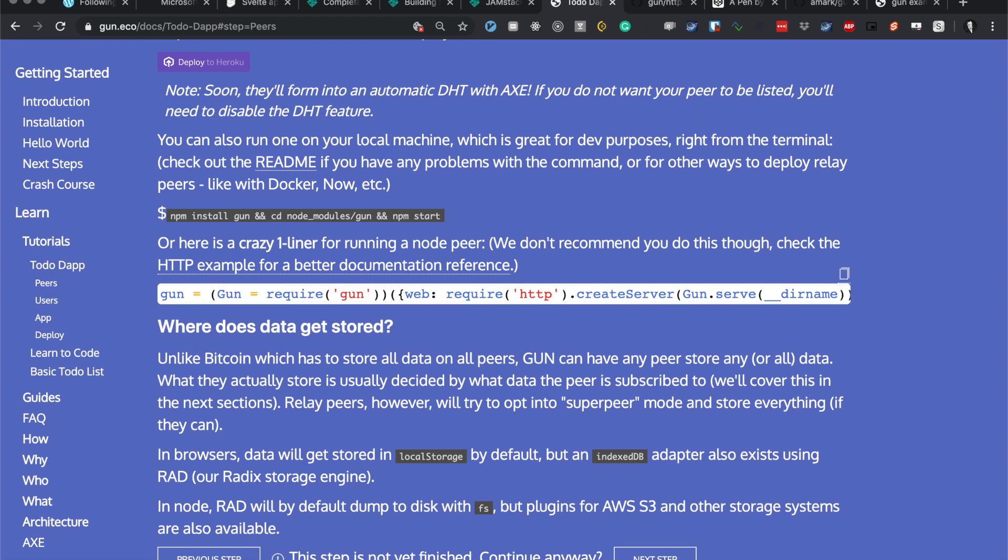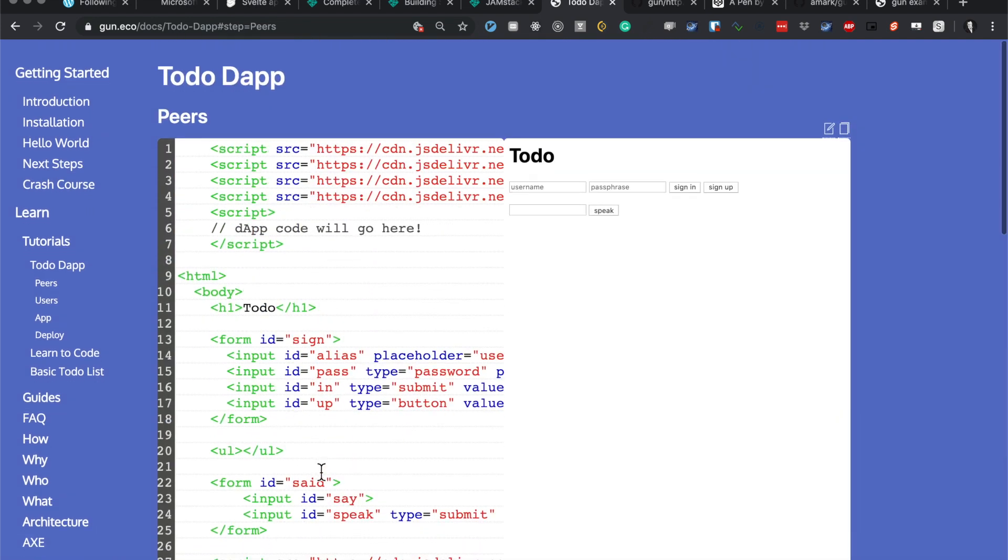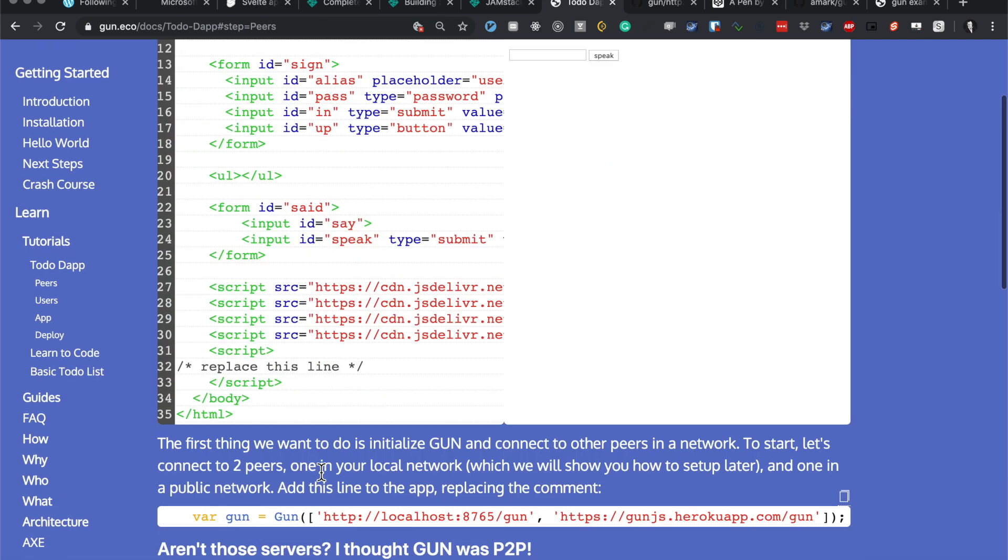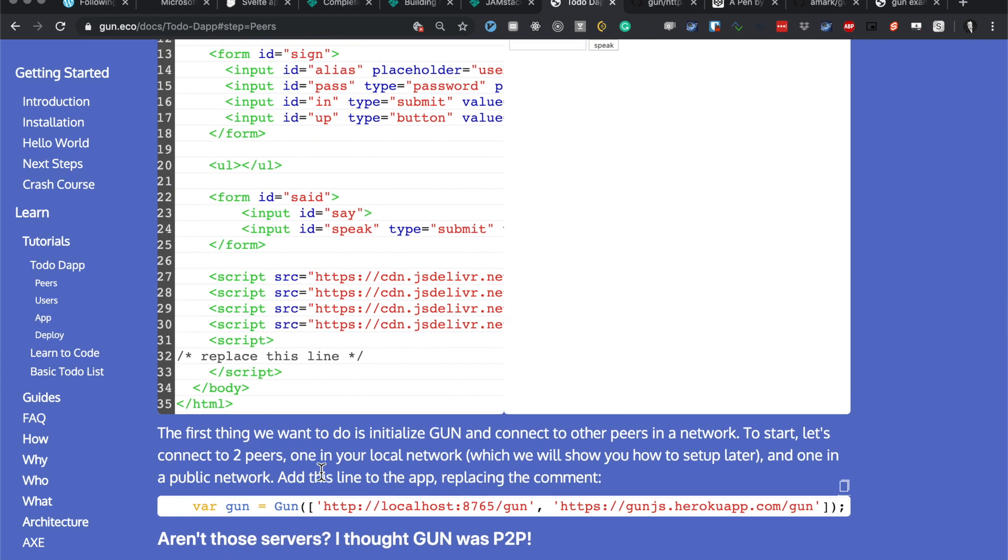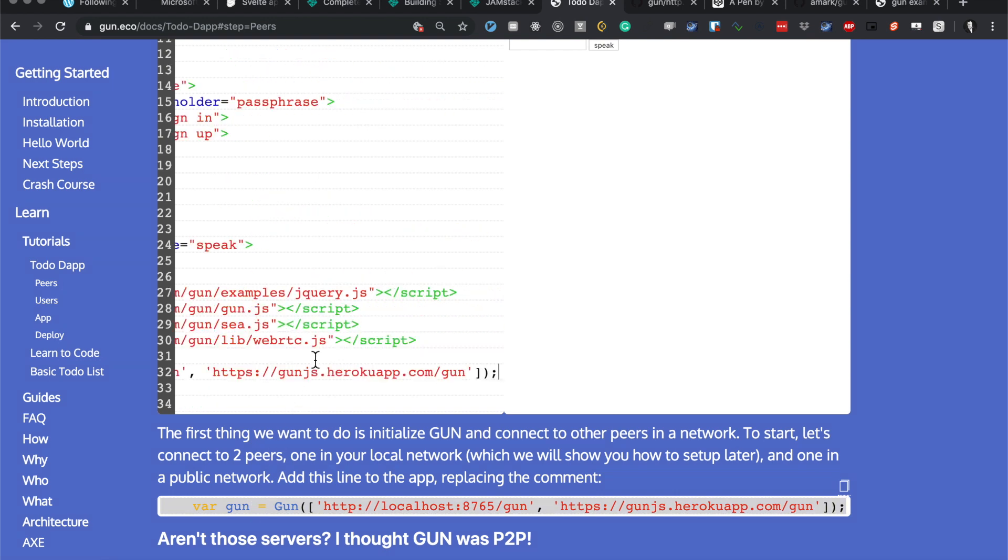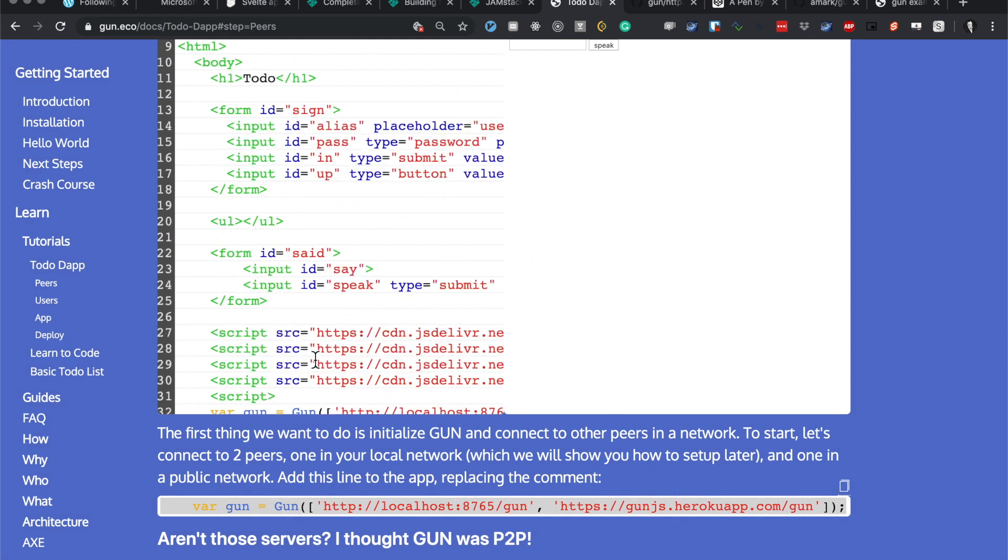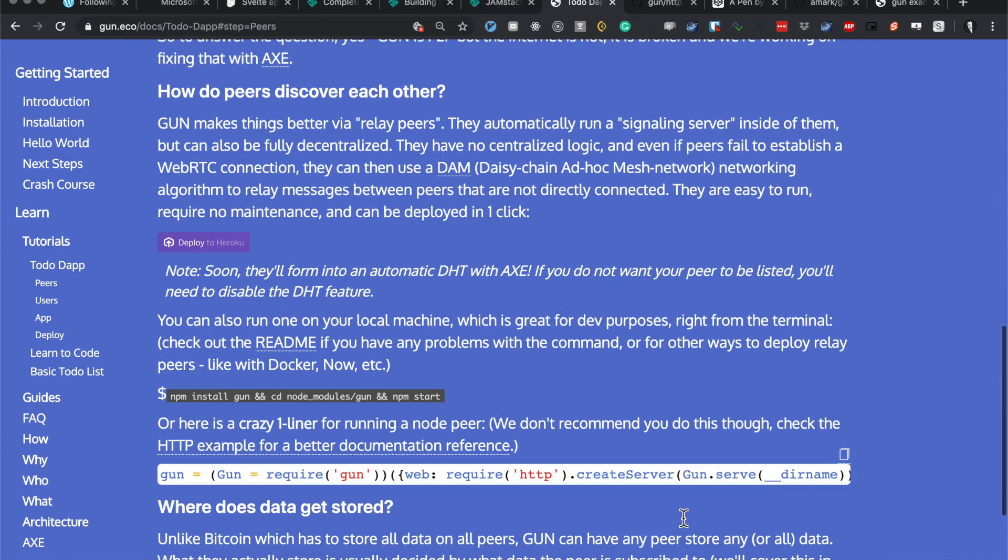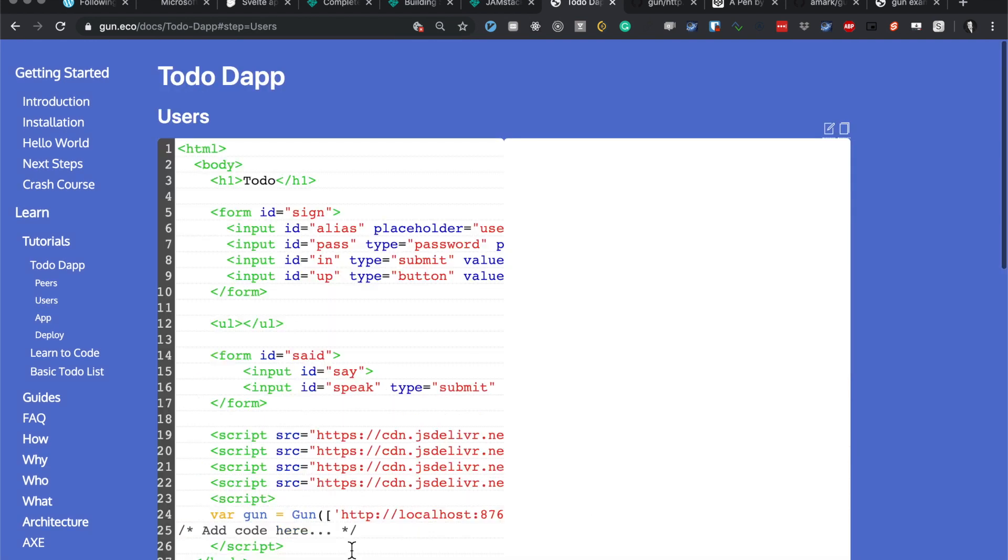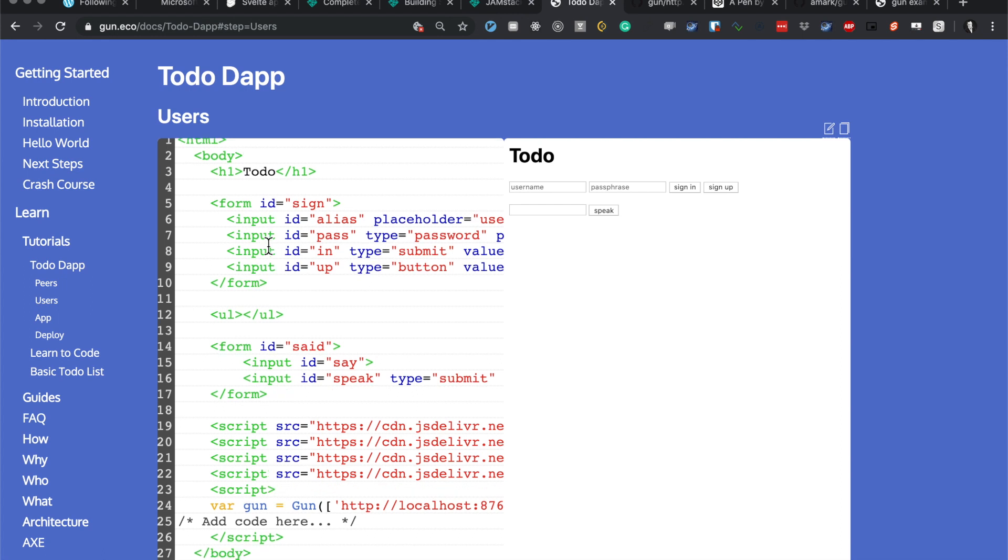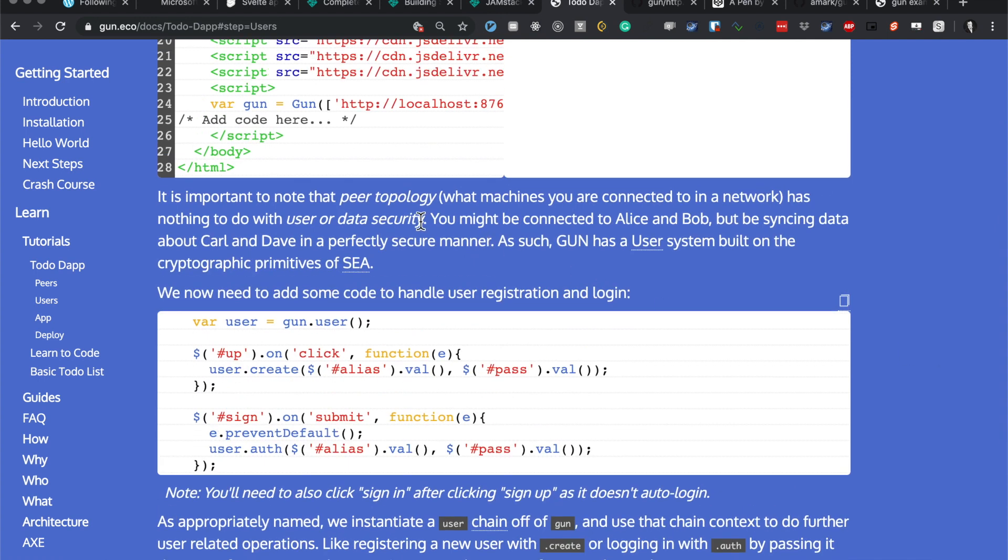The step is not yet finished. Oh yeah, I have to add this line to here. Nice, awesome, that's cool. Right, so we've got all this code. I like how it starts fresh each time here. It's important to note that peer topology - which machines are connected to a network - has nothing to do with user or data security.